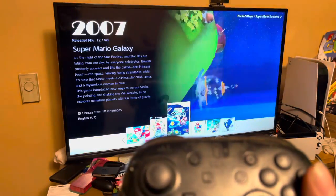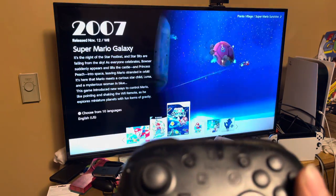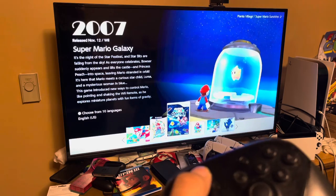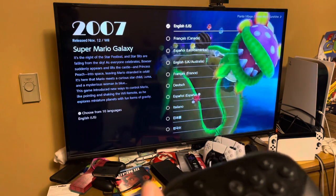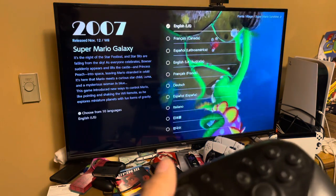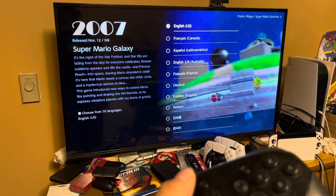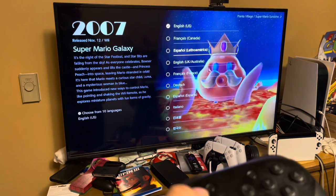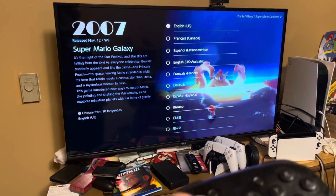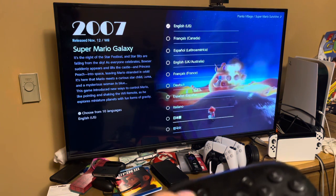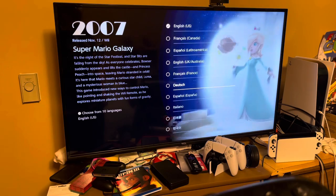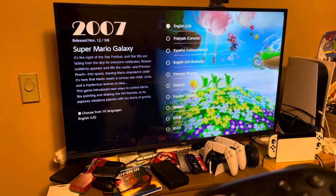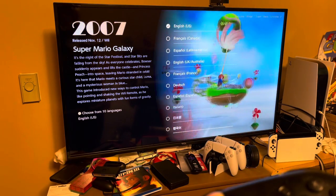Then comes Super Mario Galaxy from 2007. This game has seven languages, which are again like from Super Mario Sunshine — English, French, German, Italian, Japanese, and Spanish — but they also added a new language: Korean.